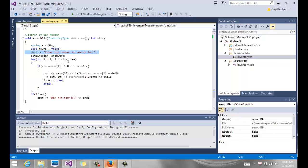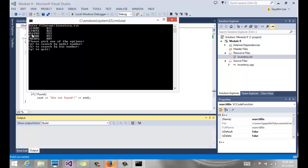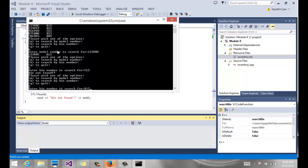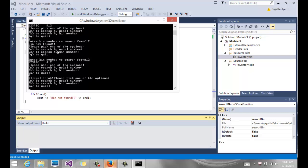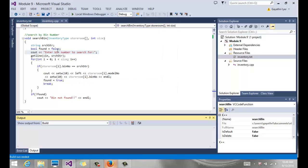Okay, so if you build this program and run it, this is how it's going to look. Just enter file name. My file name is called inventory.txt, so it loads it. It says these are the things that we just loaded. So if I want to search by model number, I say M. It says enter model number to search for. Let's type in something. It says there it is. So if I want to search by bin number, let's type in something that does not exist. It says bin not found. And I can keep going until I want to quit. If I try any other letters, it says illegal input, please pick one of the options. Q to quit, and I quit. And here we go. Thank you.